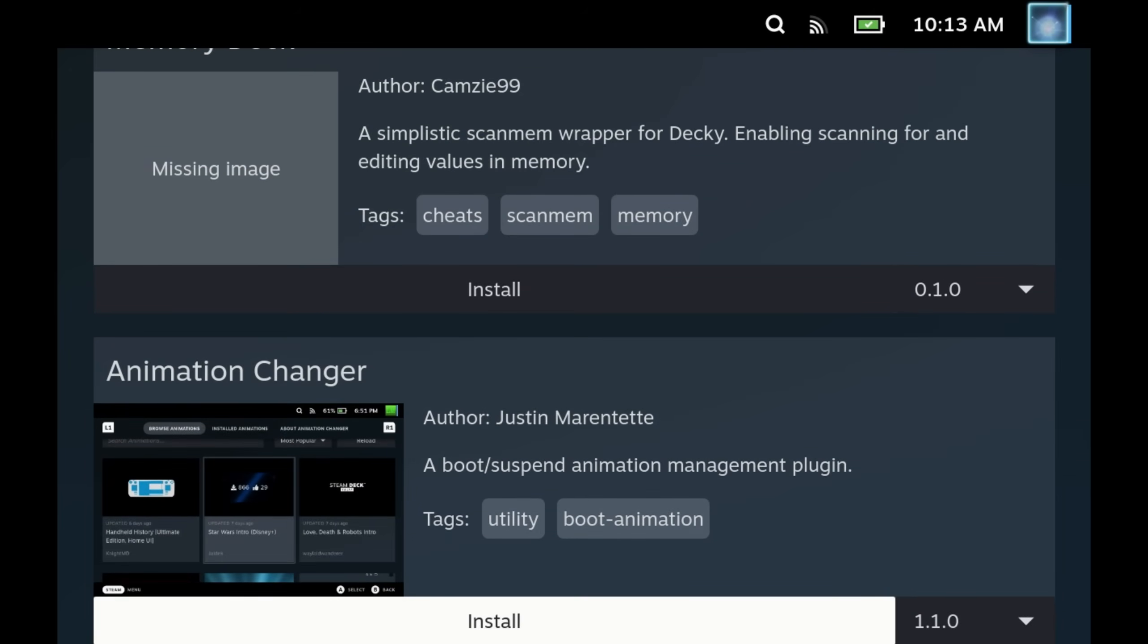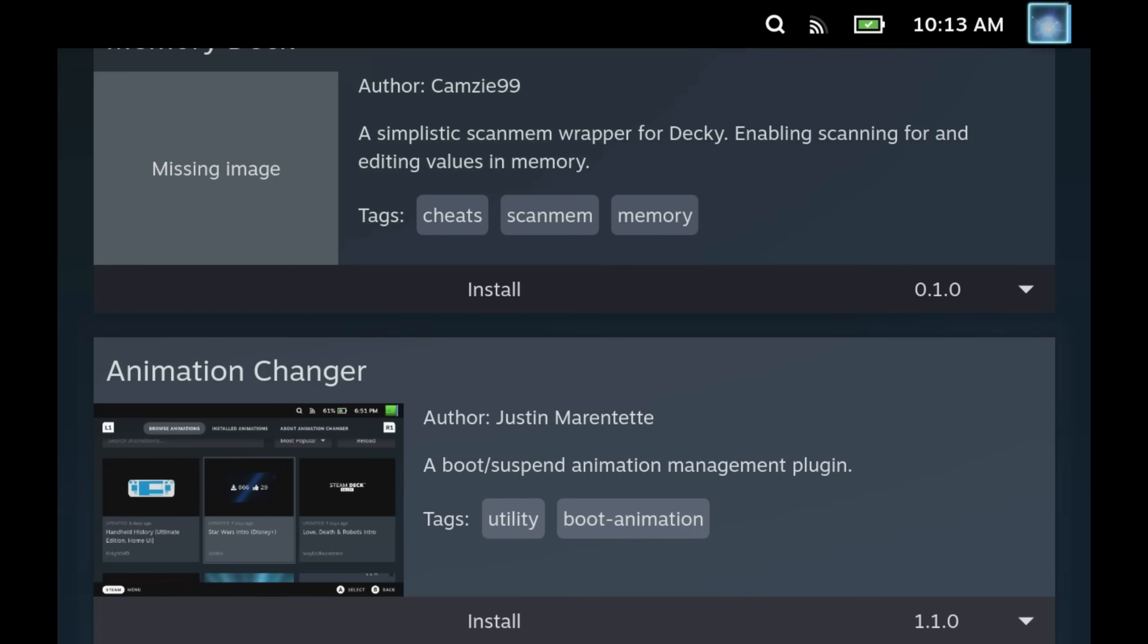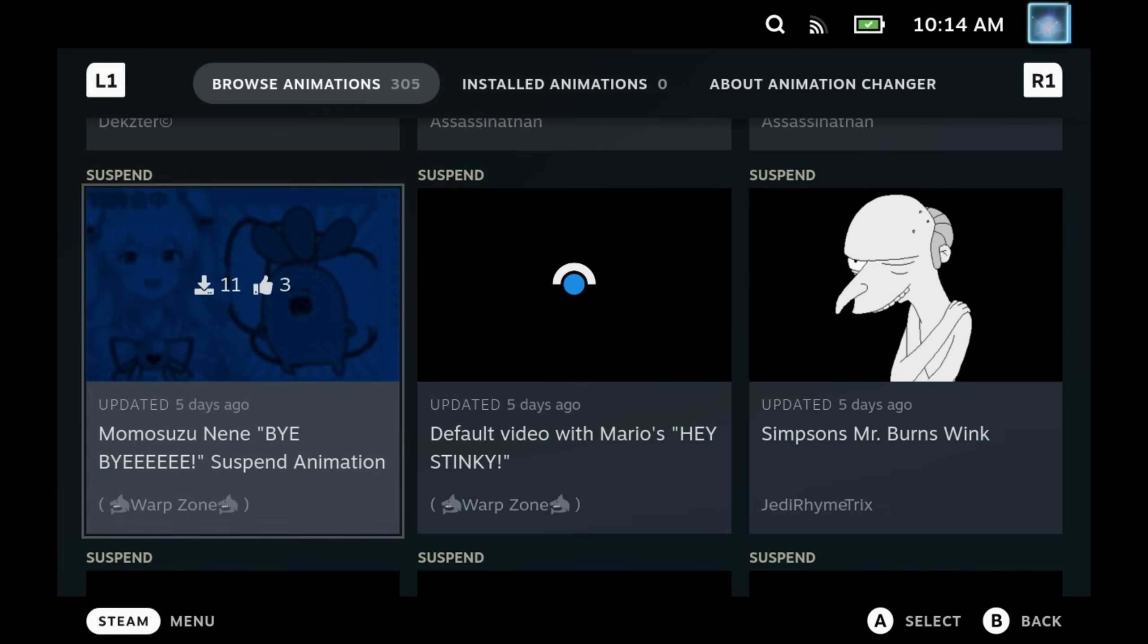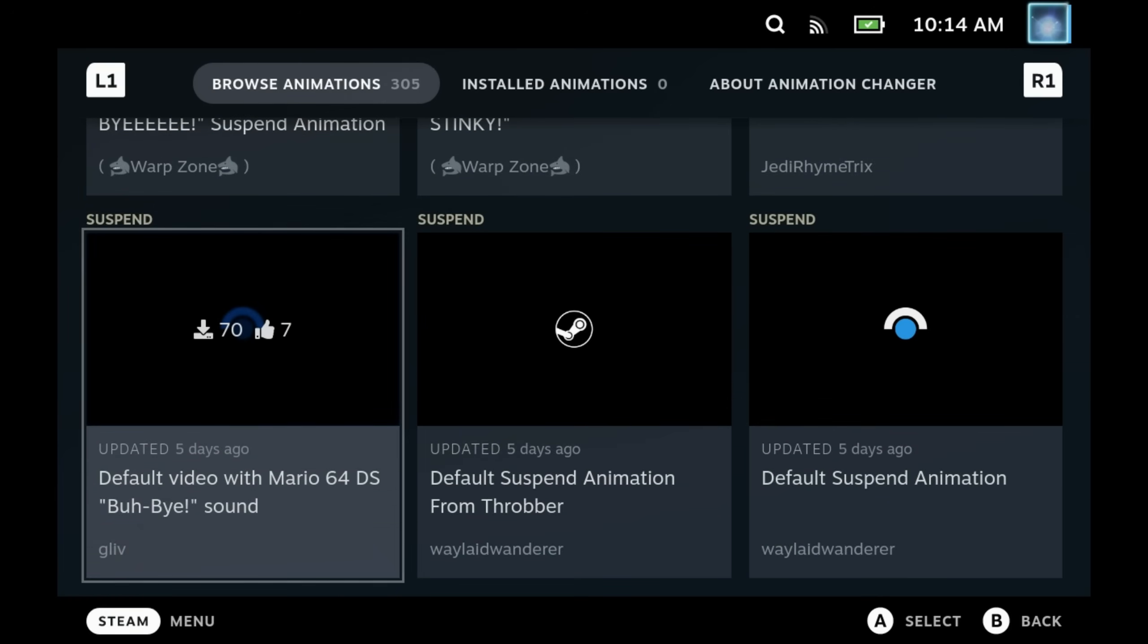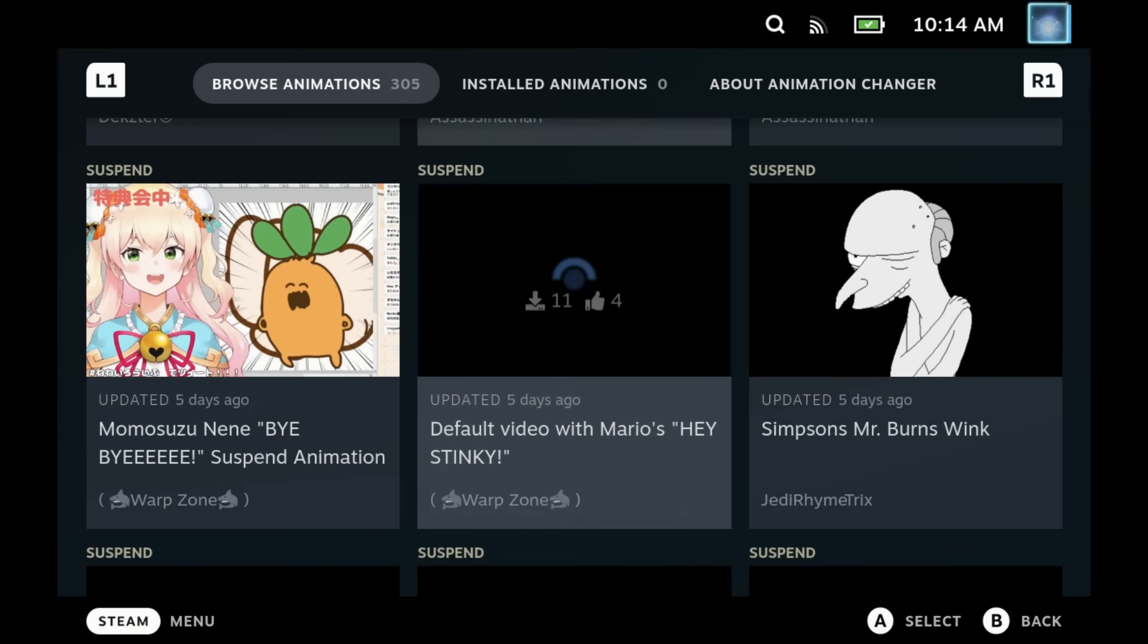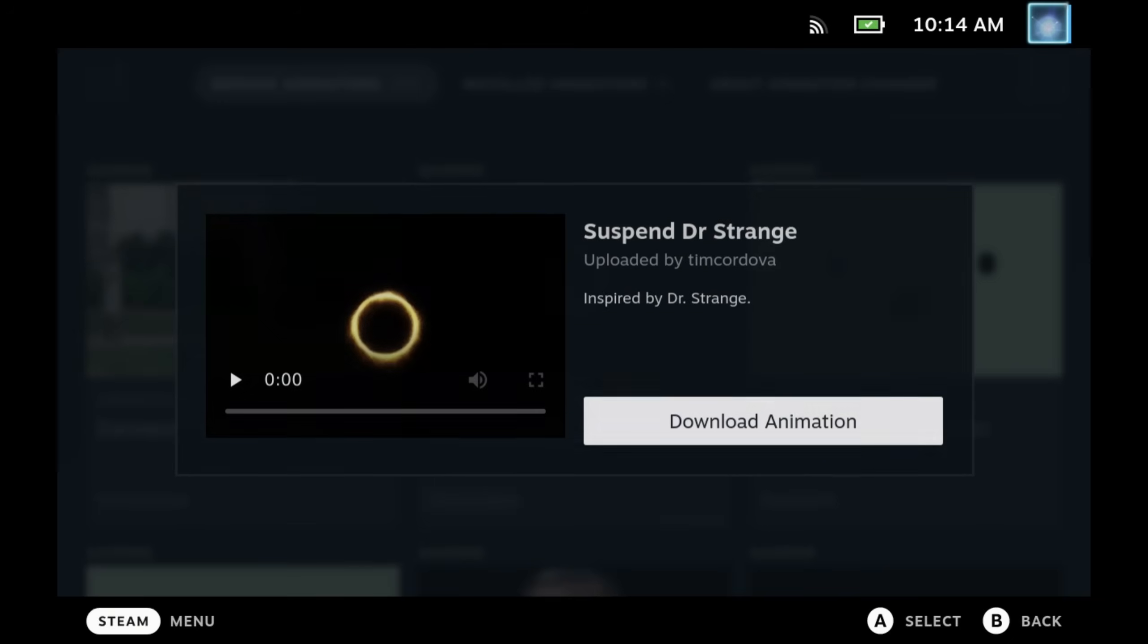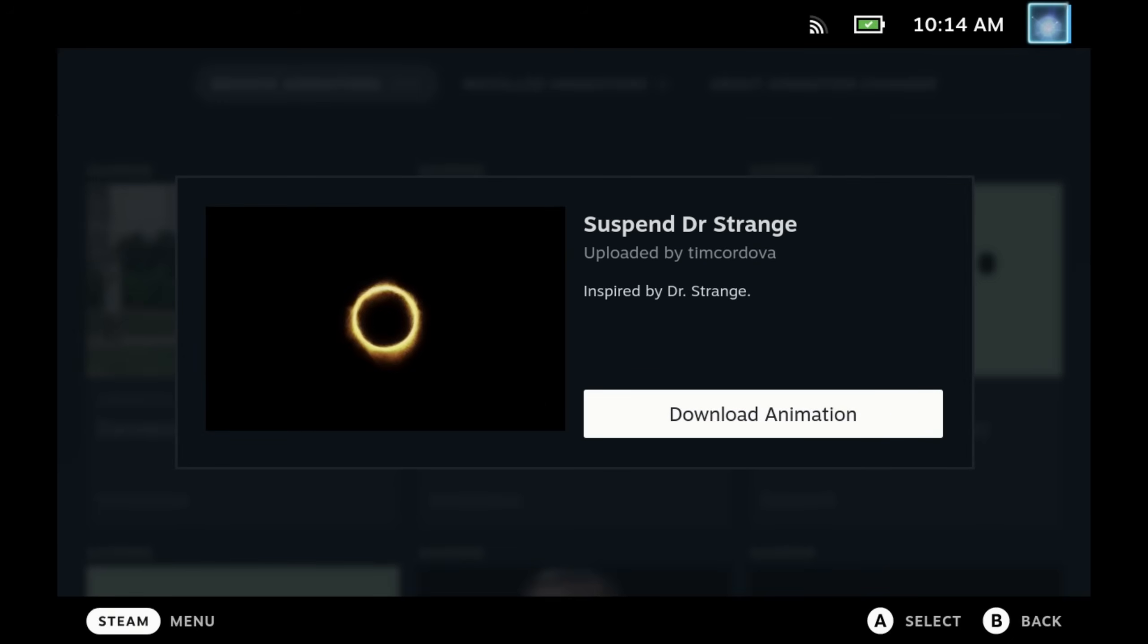So once they're installed, you'll see them in the Decky menu here on the right hand side, and then we can dive into each one and have a play around. Starting off with the Animation Changer, if you come into here you can browse all of the animations, you can pick one and it will play the video, and you can download the ones that you like the most.